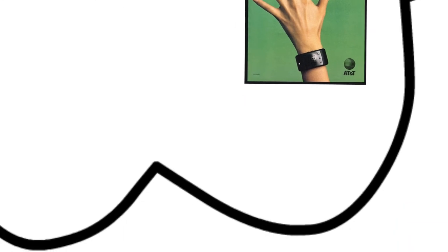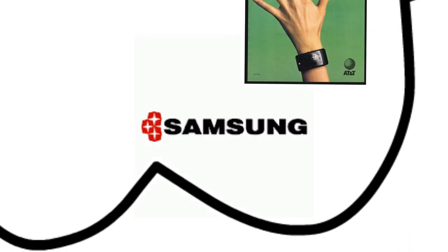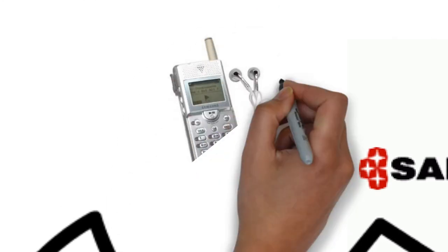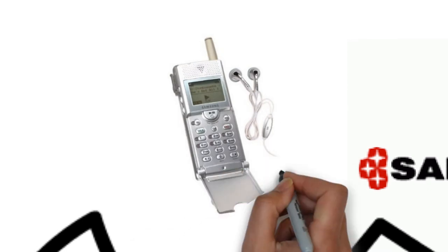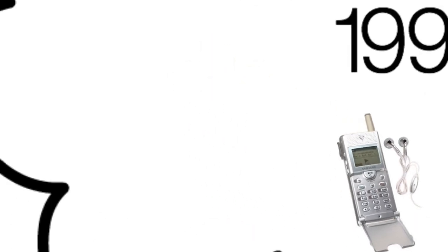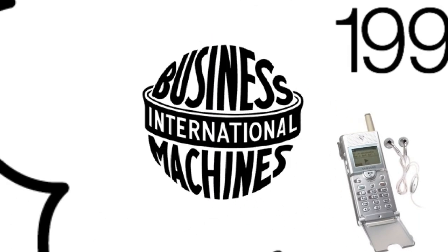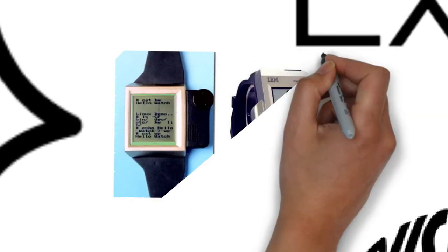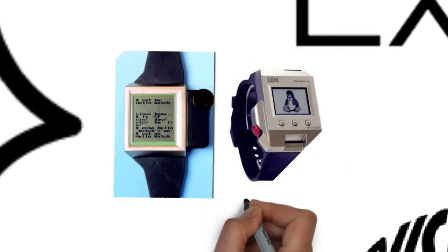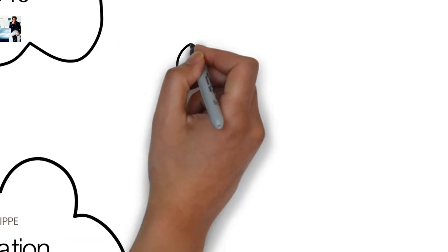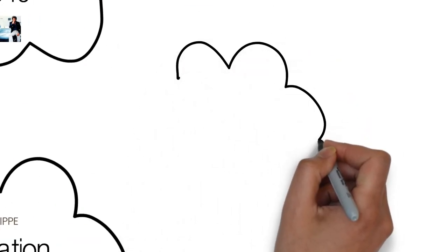Then we actually see Samsung, a leading provider today, develop their first product, which was a smartphone in a sense, where it could play MP3 music files. And then IBM created their first smartwatch with Linux running in the background with a fingerprint sensor, an accelerometer, and Bluetooth. It's insane.